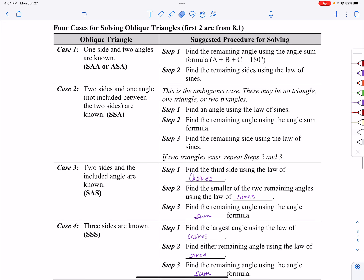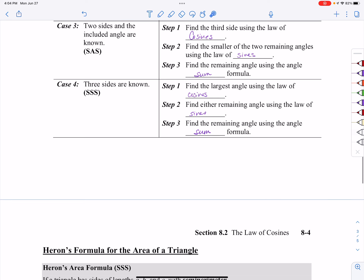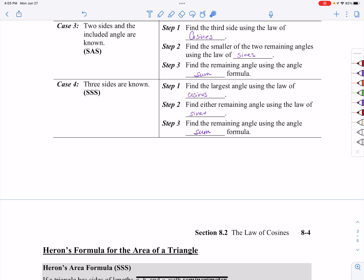The chart reviews four cases. Cases one and two — two angles and a side, and the ambiguous case — are review from section 8.1. Cases three and four are for the law of cosines. Case three: if you have two sides and an angle, find the third side using the law of cosines, then find the other two angles using the law of sines. Case four: if you know three sides, find the largest angle using the law of cosines, find one other angle using the law of sines, and use subtraction from 180 to find the third.